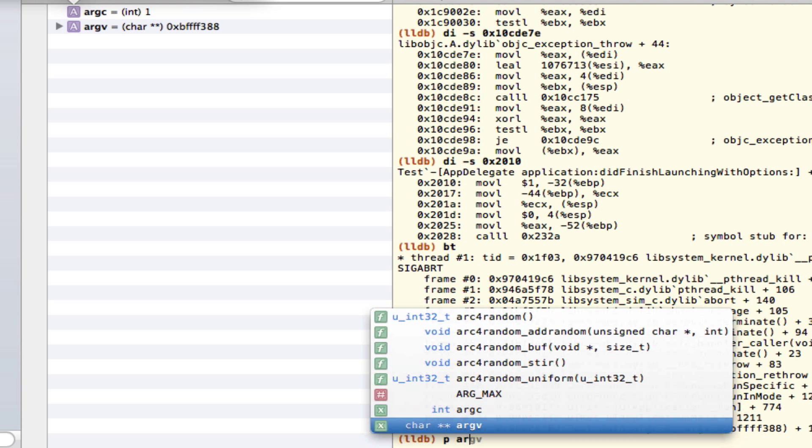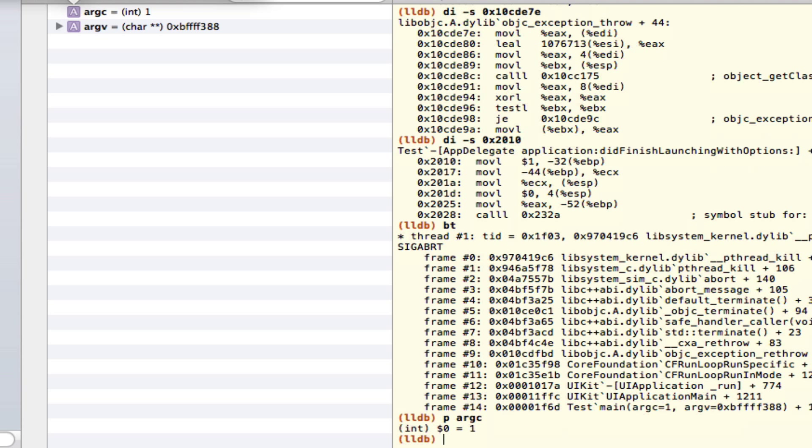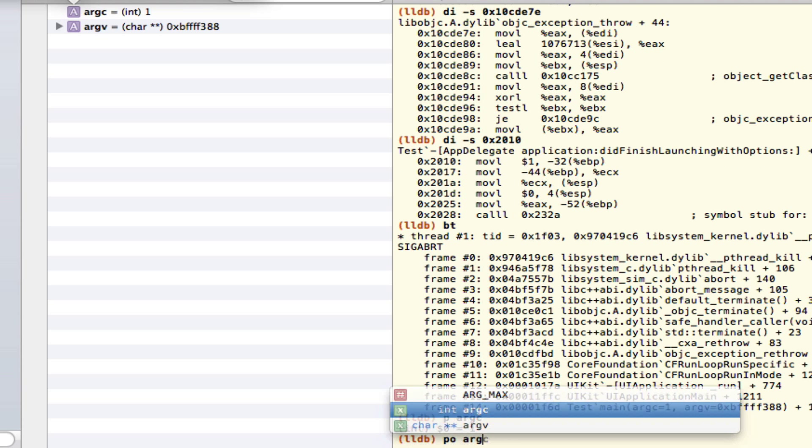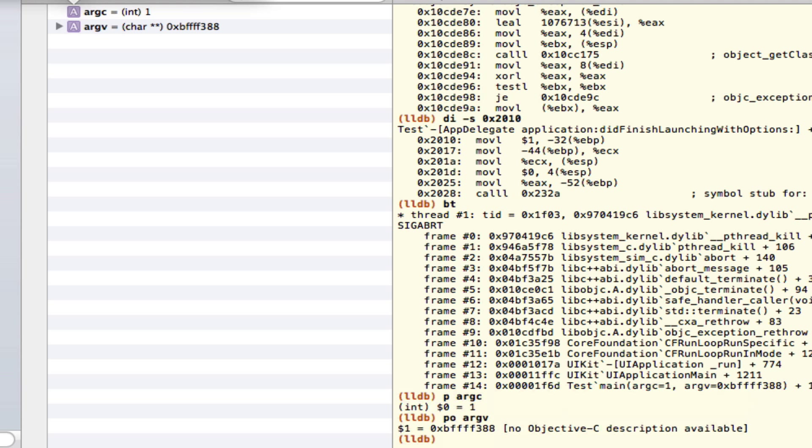If it's a primitive value like that in there, you would do 'p argc' and you can get that this one is one, or you can do 'po' with argv or any other object here, and if it's an Objective-C object, you'll get a better description of what's going on there.